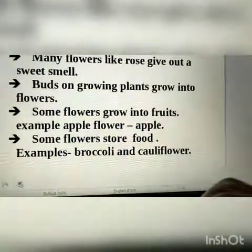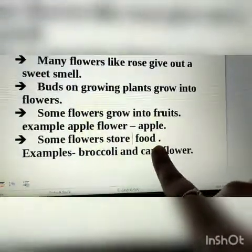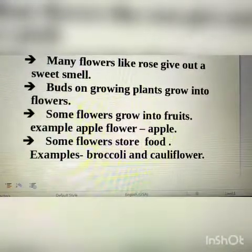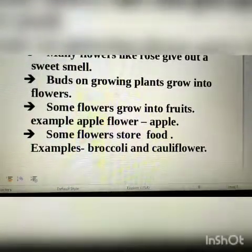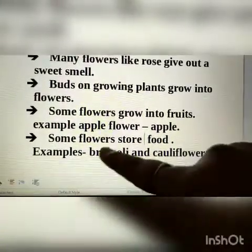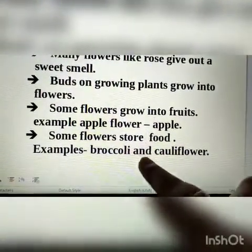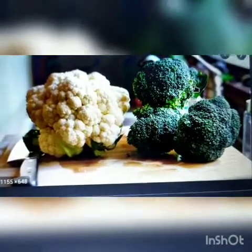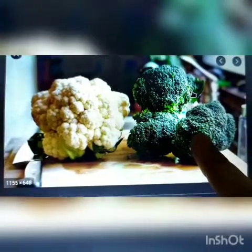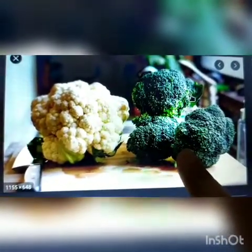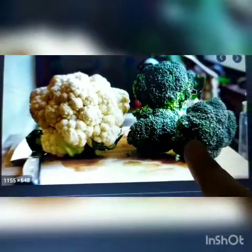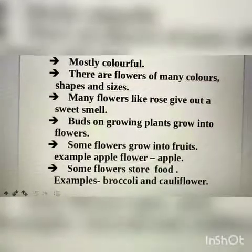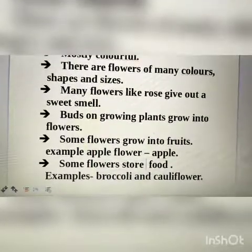Some flowers store food. The food which is prepared by leaves is used by plants for its growth and development. But the extra food is stored by some flowers, such as broccoli and cauliflower. You can see here cauliflower and broccoli — these are the flowers which store food in them, and these are edible, meaning we eat them. This is all about the flower, which is the most attractive part of a plant.